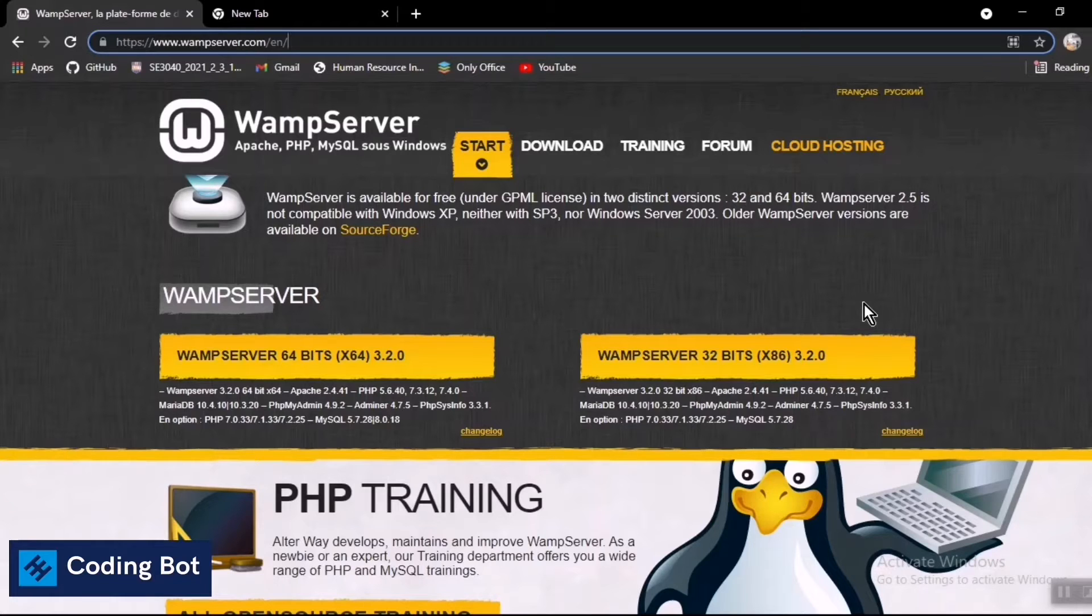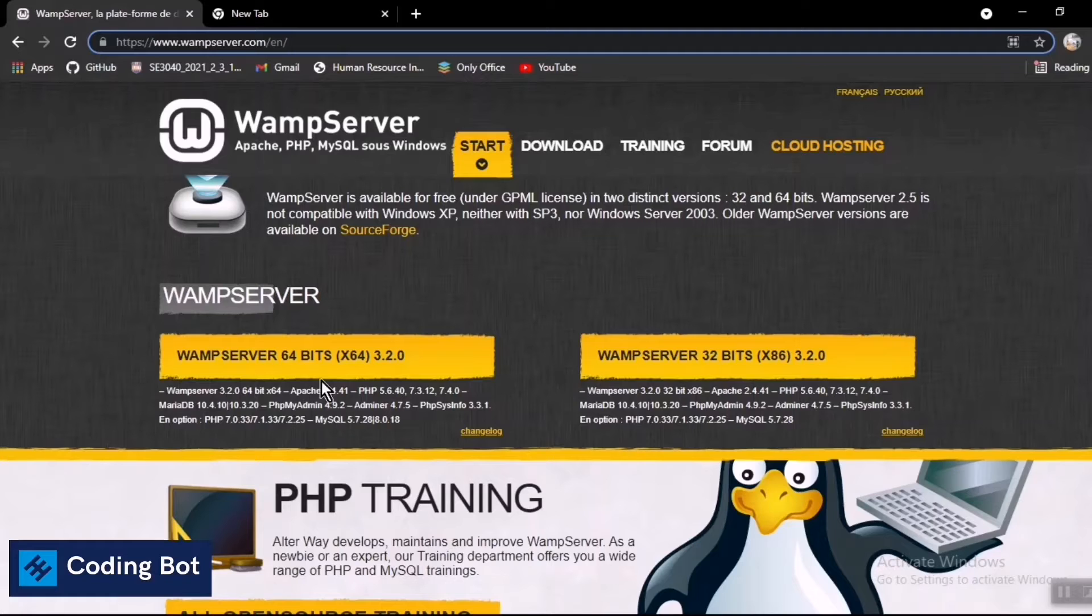I'm not going to show you that one because I have already installed this WAMP server.